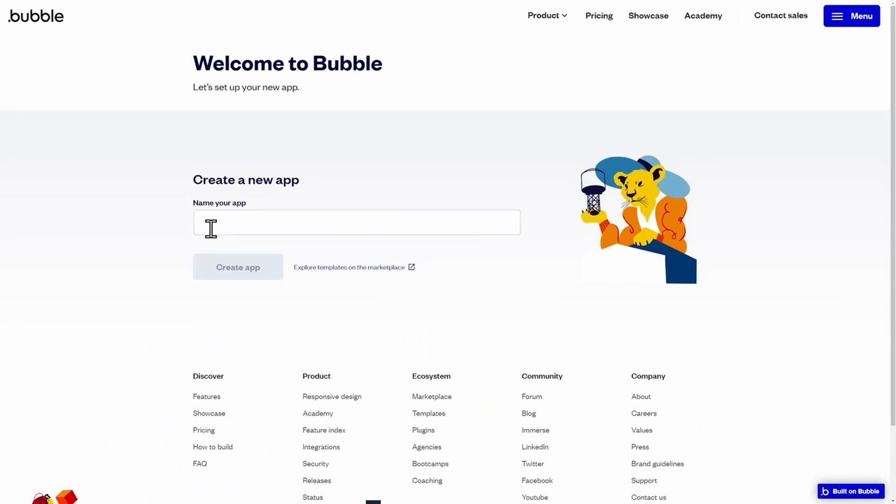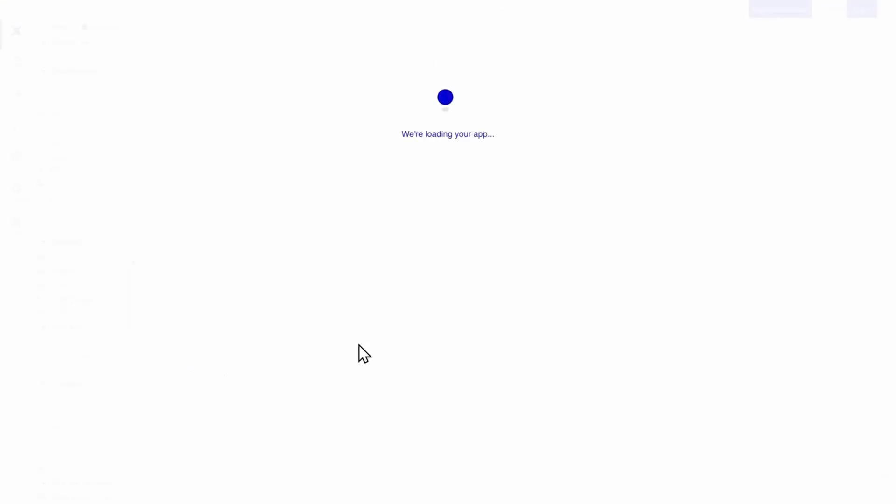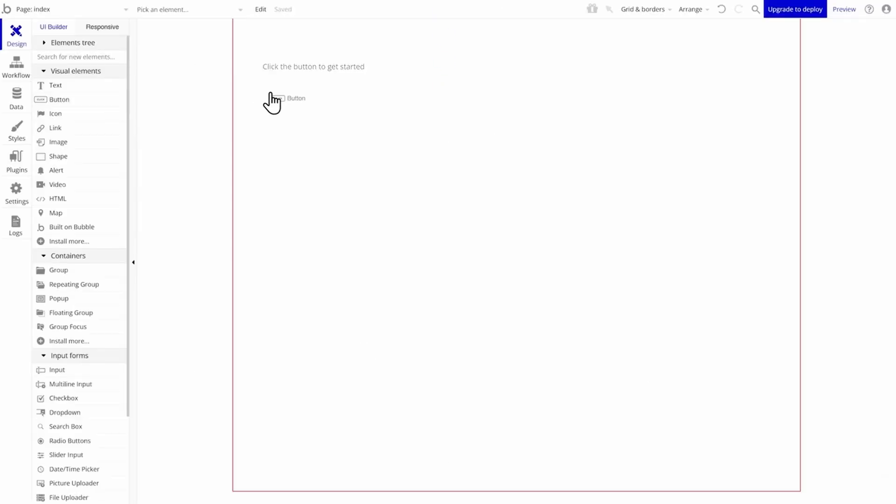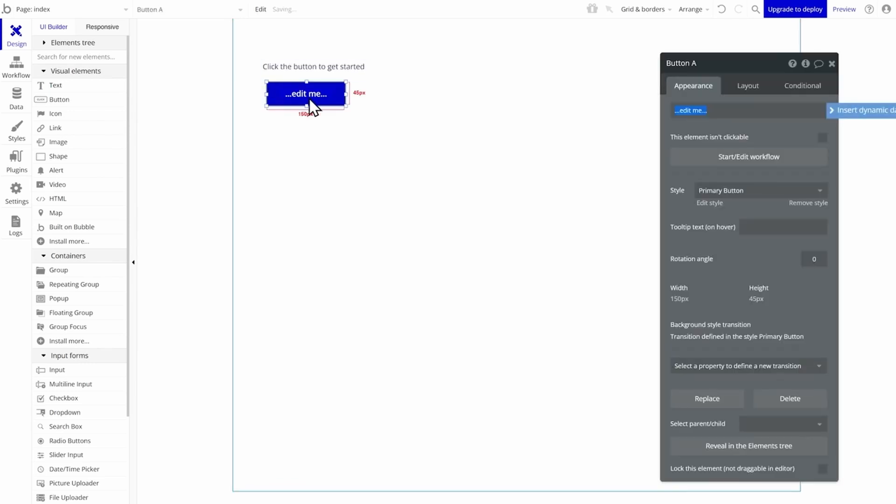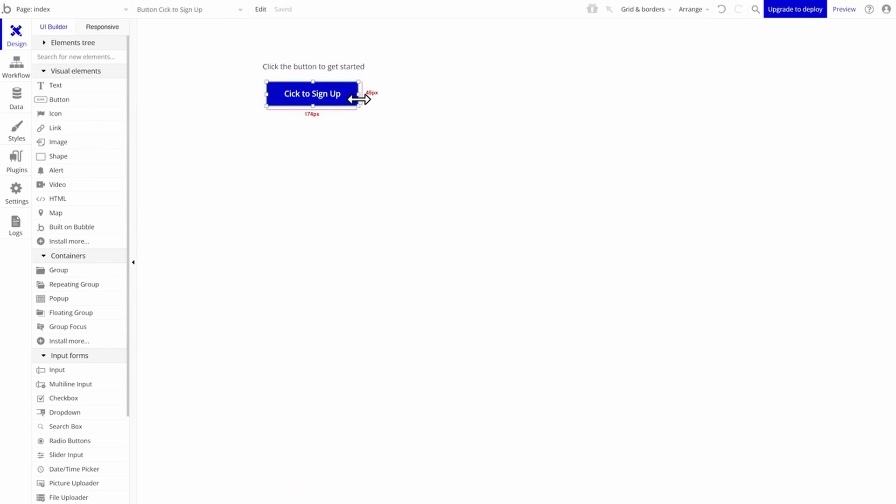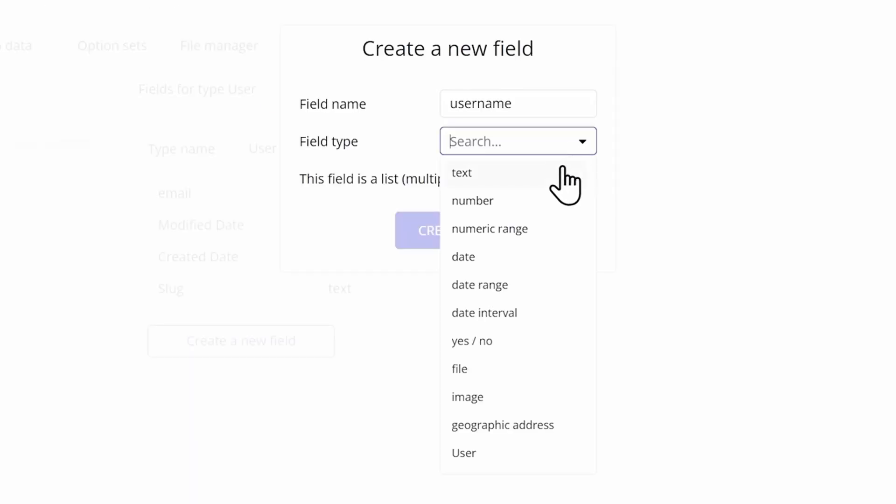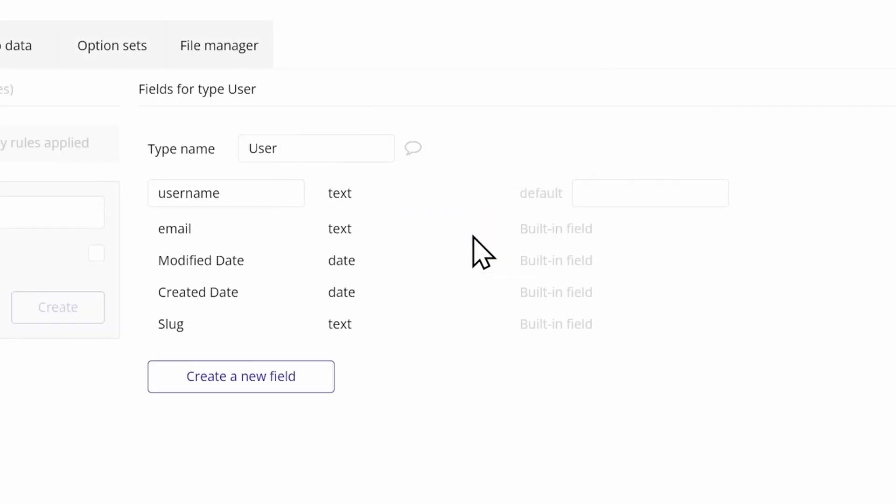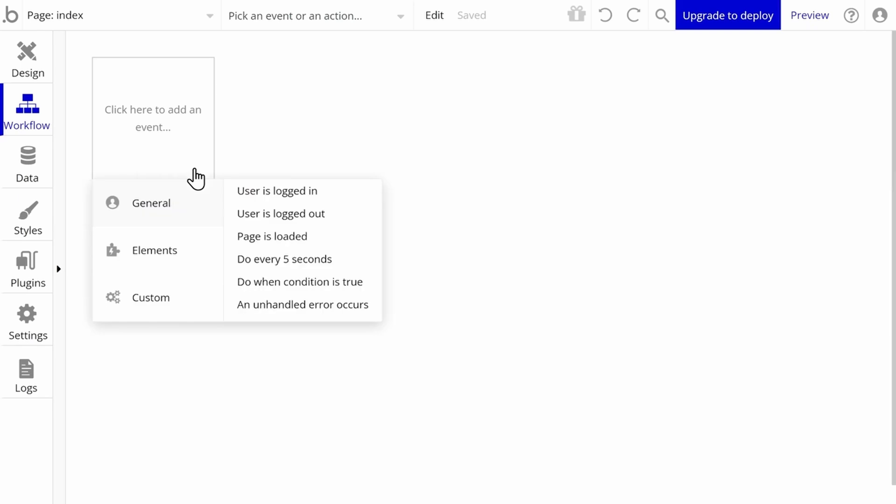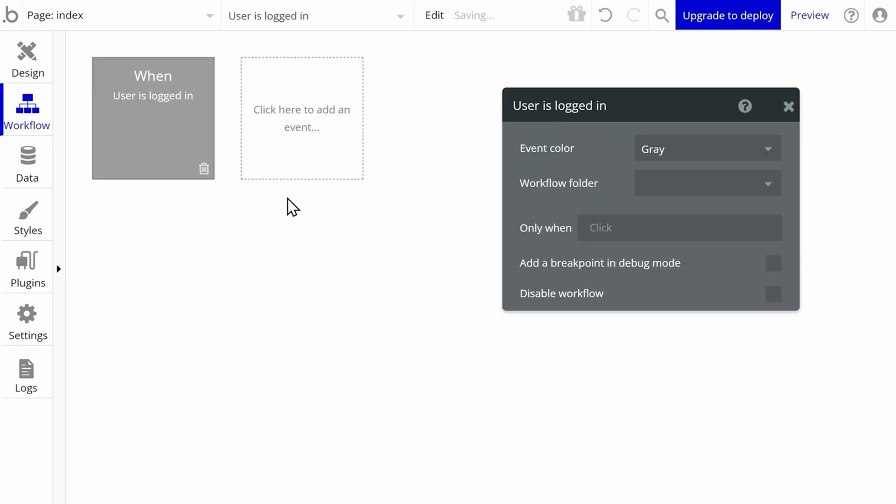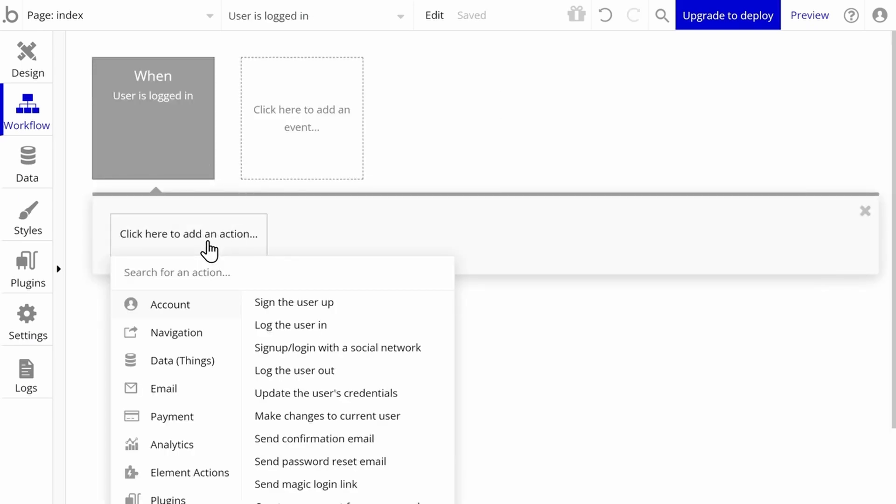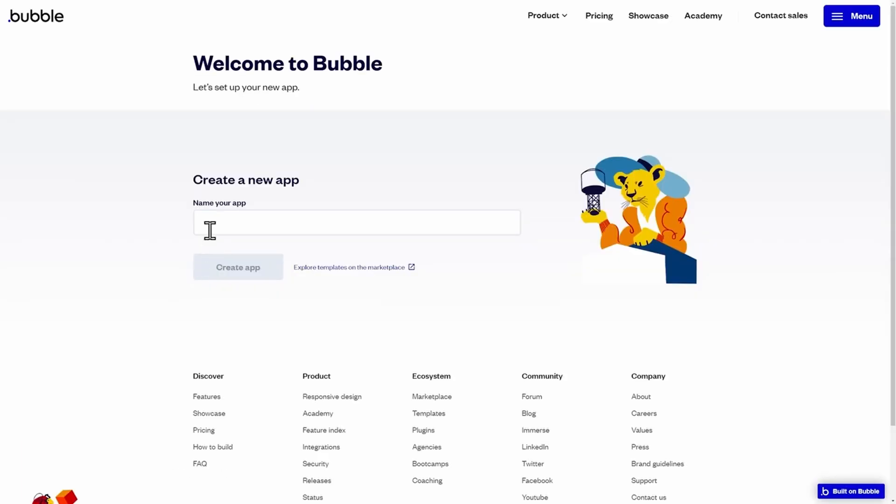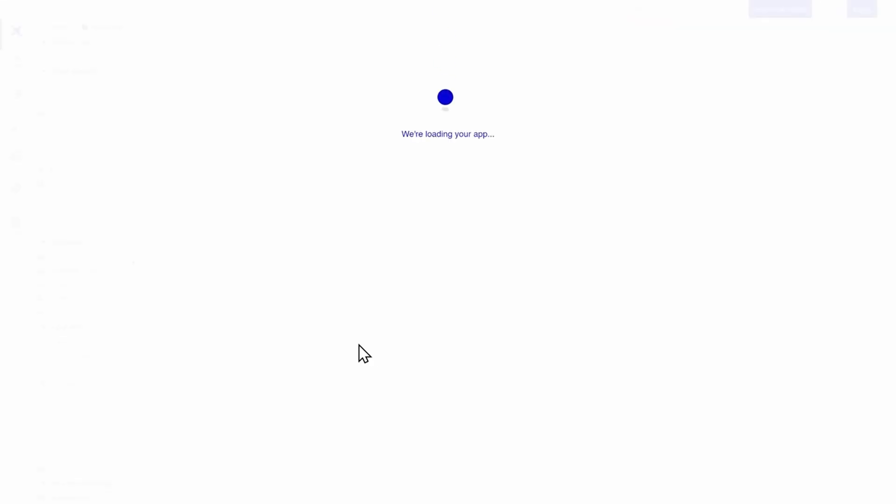With Bubble, you can build almost anything you can imagine without having to code at all. It covers the entire stack, so you can build the front-end, set up a database, and use workflows to build the actual business logic for your app. And the best part, it's all available in a visual interface. You can do programming, but without actually having to learn any languages or write code.